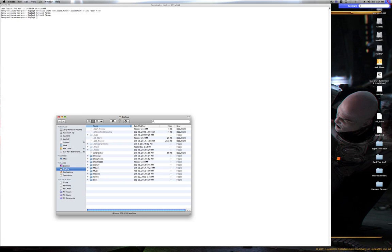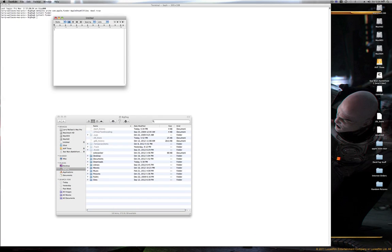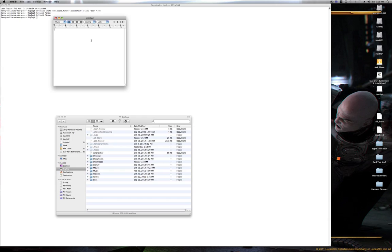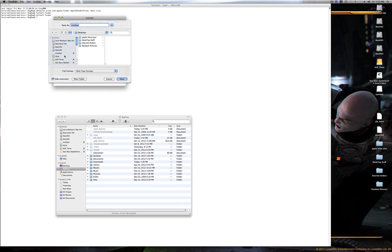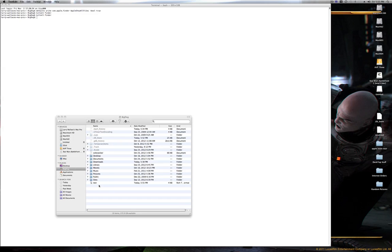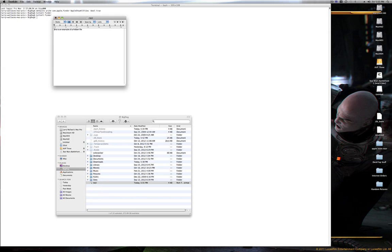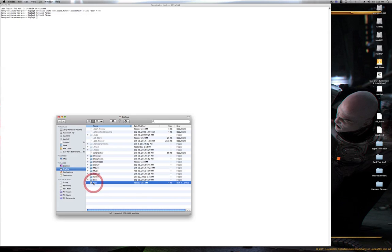I'm going to use a TextEdit file as an example. I'll open TextEdit, type 'This is an example of a hidden file,' then save it. I'm going to save it in my home folder and name it 'test' — not as a hidden file just yet.